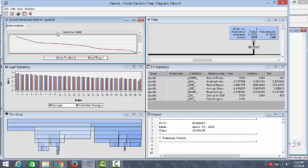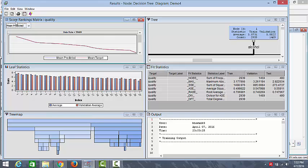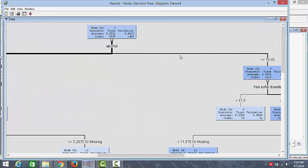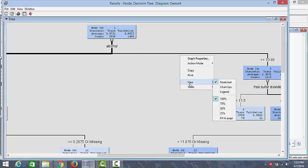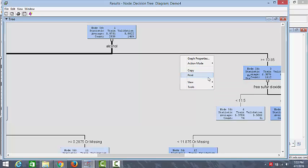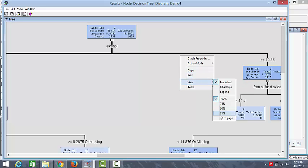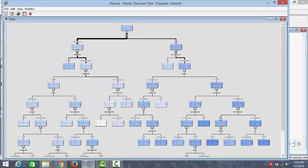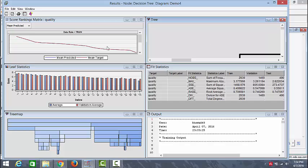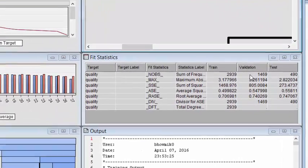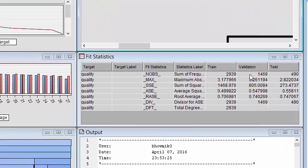So as you can see from this result, there is a score ranking. We have the leaf statistics. So this is our decision tree that has been created. We can have a look. So this is the graphical representation of the tree and if you look at the fit statistics, you can see that the data has been split into train, validation, and test.